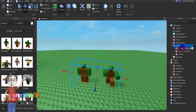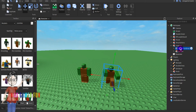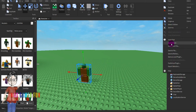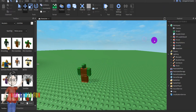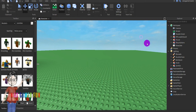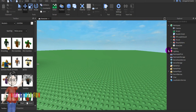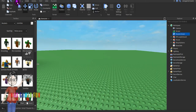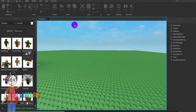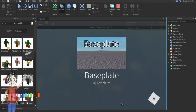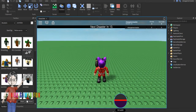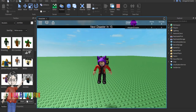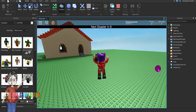Put the replacement model back into Lighting. Then go into the disaster script and put the name of the new model. Since it has the same name, that's good. Press Play.